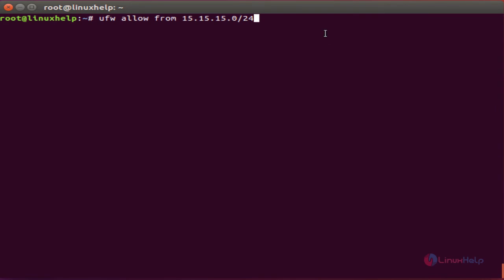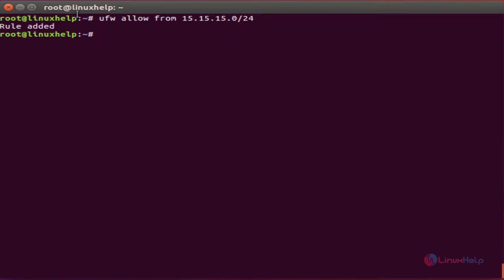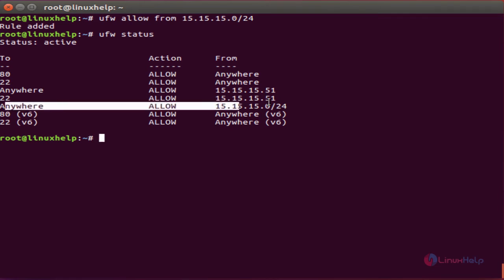If you want to allow a subnet of IP addresses, the command is 'ufw allow from' the IP address with the subnet mask mentioned. Then click enter. The rule is added. Now check the status — the rule is added, and within this subnet it will allow traffic from anywhere.